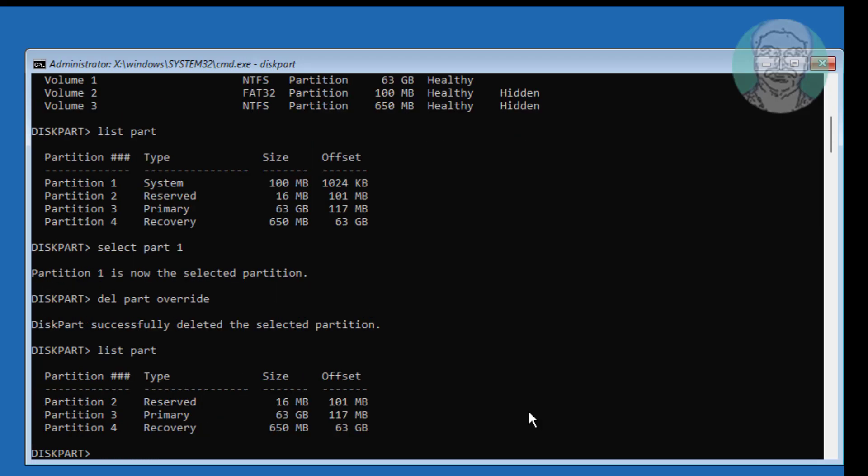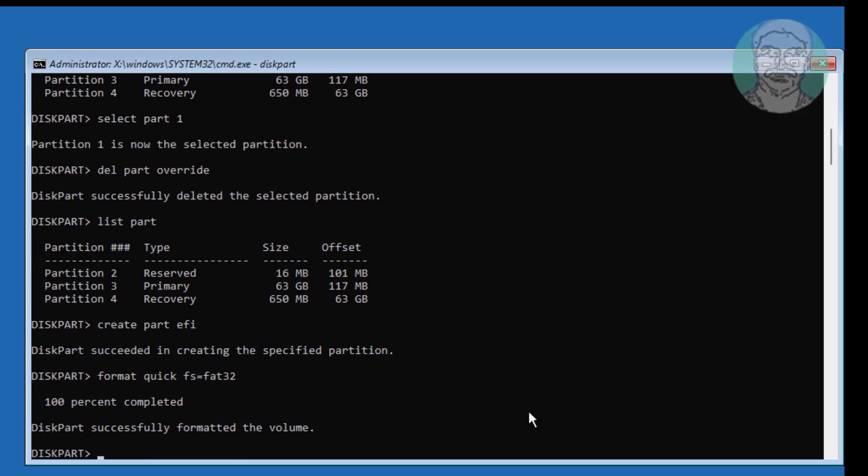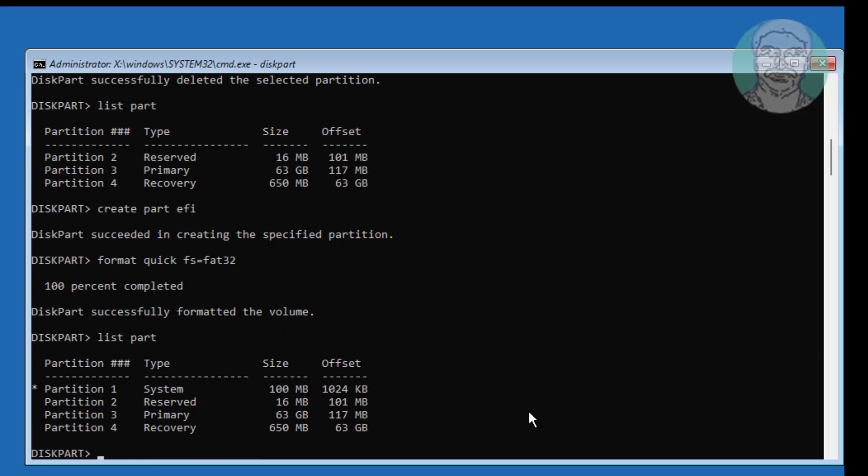Type Create Part EFI. Type Format Quick FS equal to FAT32. Type Assign Letter equal to M.